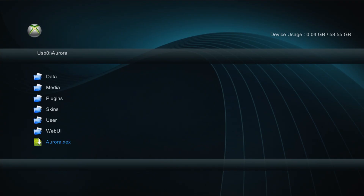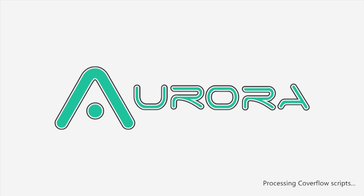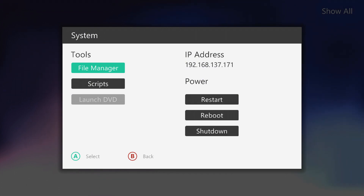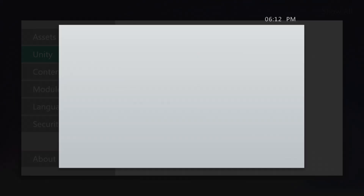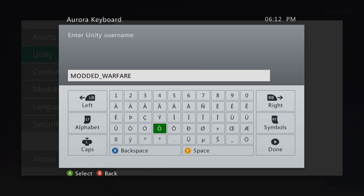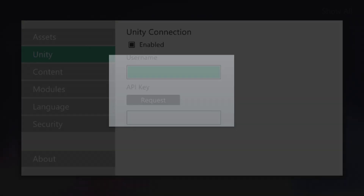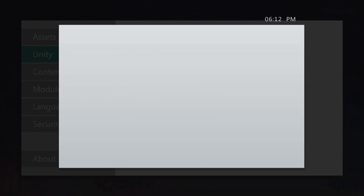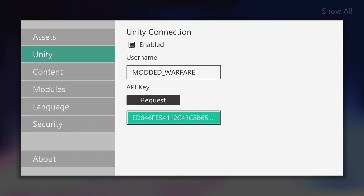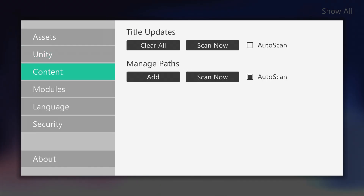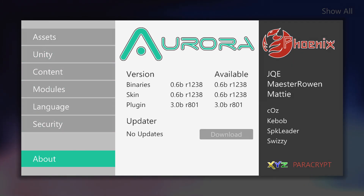Go ahead and start Aurora back up. Once it starts, press Back to confirm you have a valid IP address, then press Start, head to Unity, and add your Unity information. Add the user account you just made, press 'Request Key', enter your password, and if you've entered your username and password correctly the key will appear — that means it has worked.